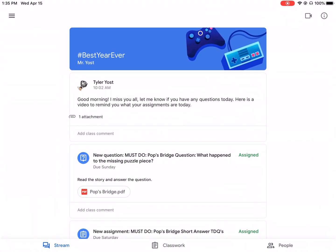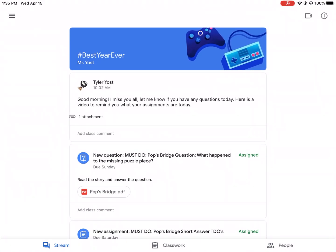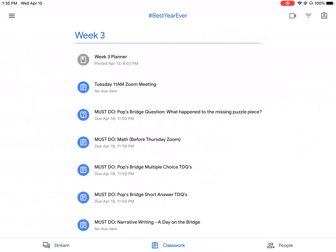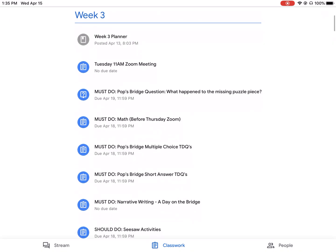So I'm going to open up my Google Classroom app. So once we have our iPads, that'll be super helpful. You go to your classwork at the bottom. And let's just say we're doing our math that we're supposed to have done before our Zoom meeting on Thursday.